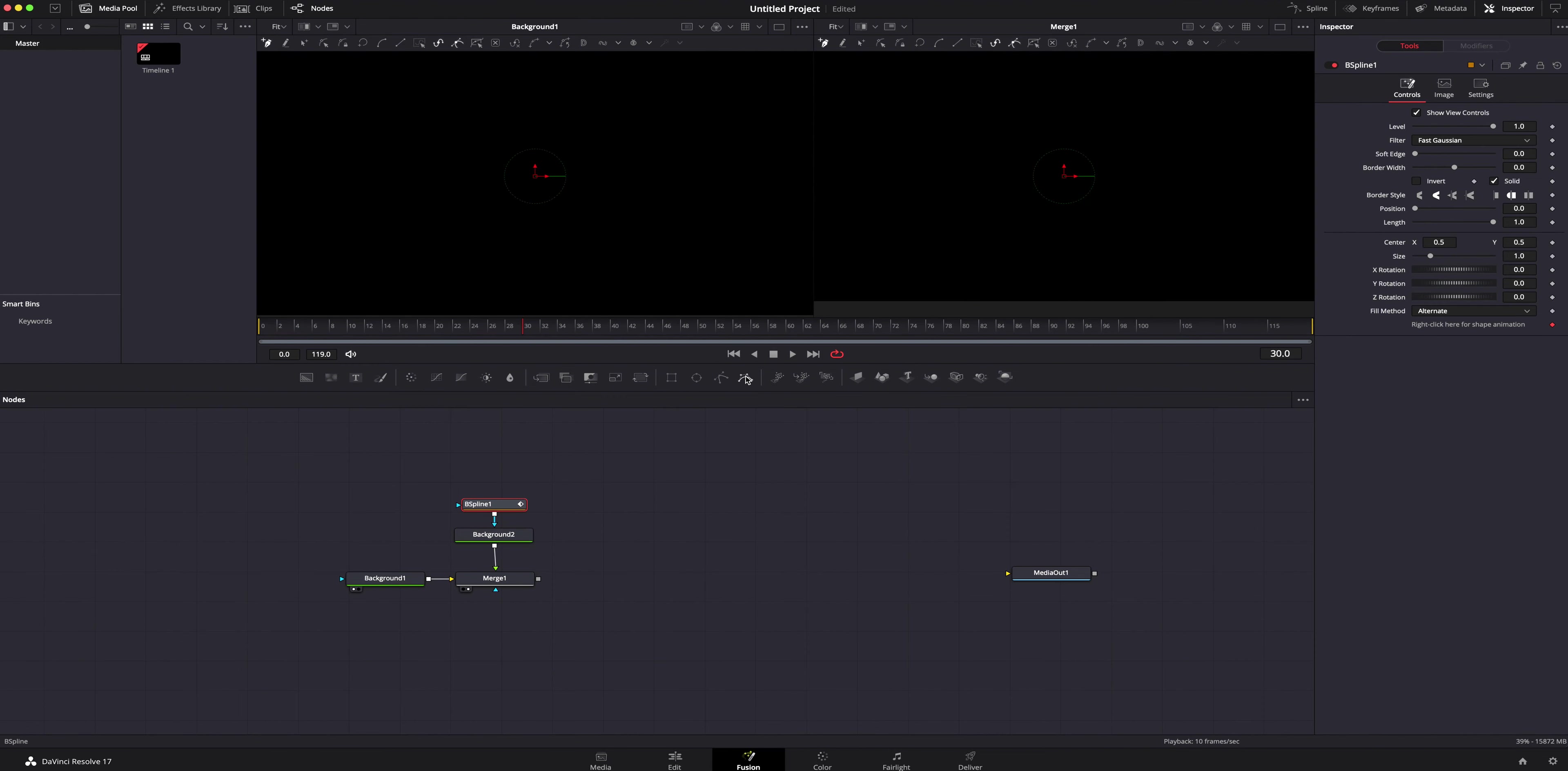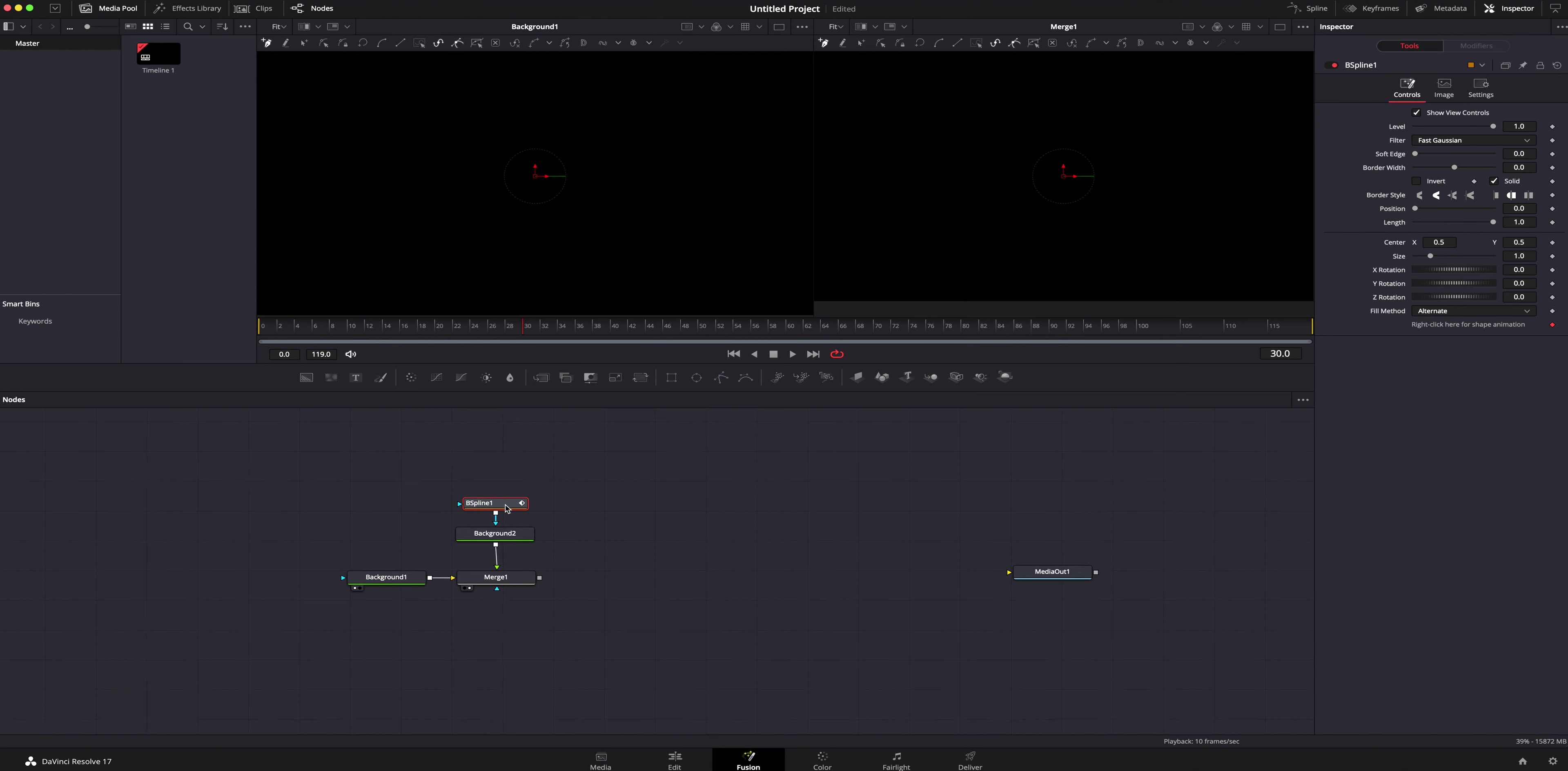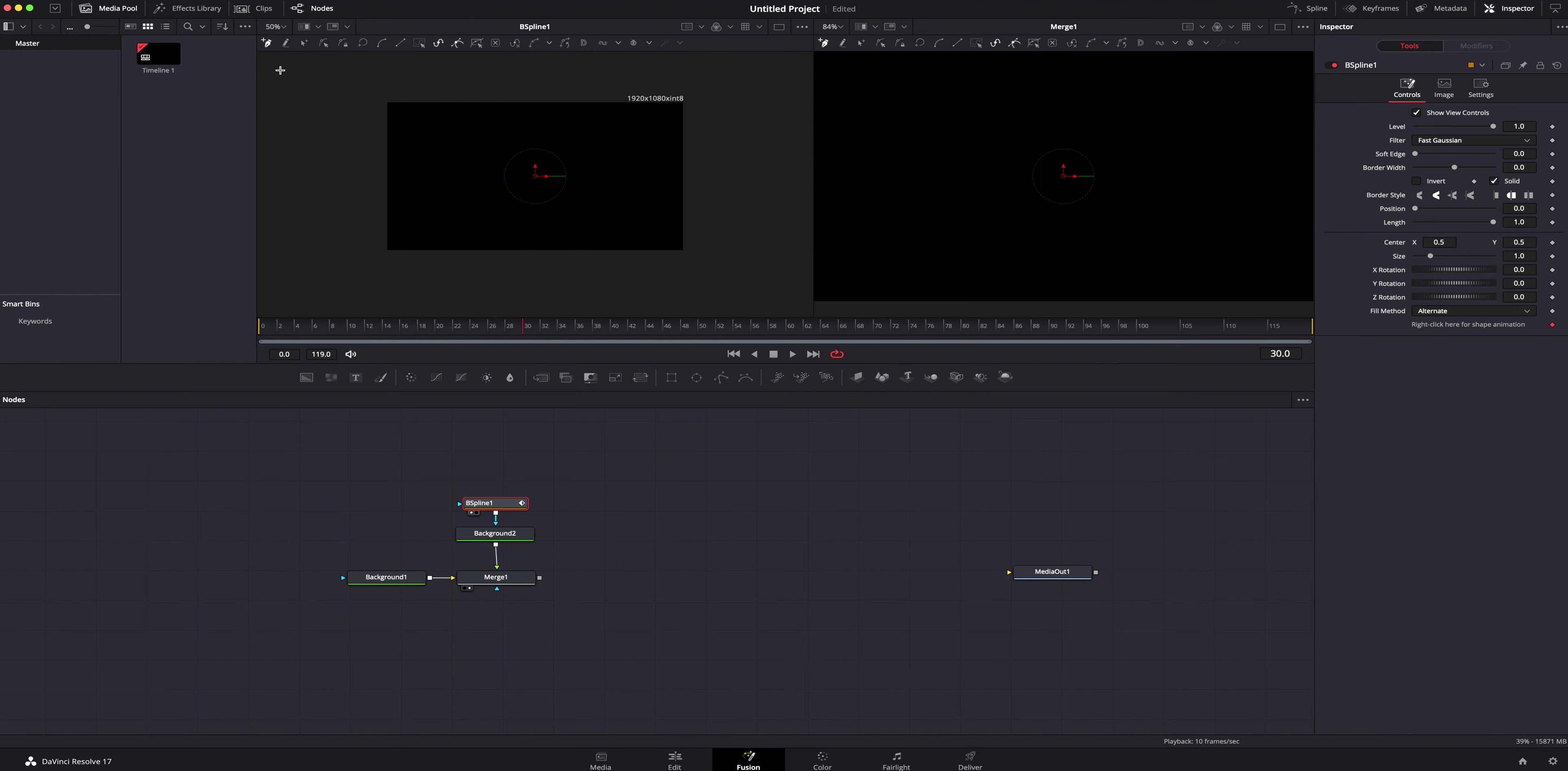We are going to go over here under inspector tools, background. I'm going to change the color to something I think is cool. Let's just do a blue. That looks cool. We're not seeing it because the merge is not shown. So we can hit number two. With our background node selected, I'm going to go right here to the B spline tool.